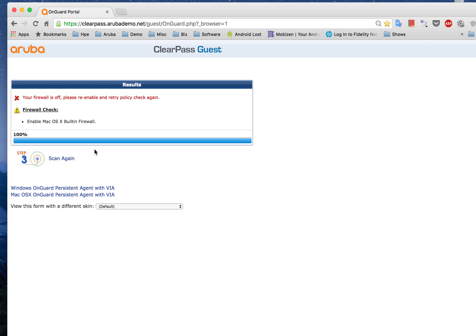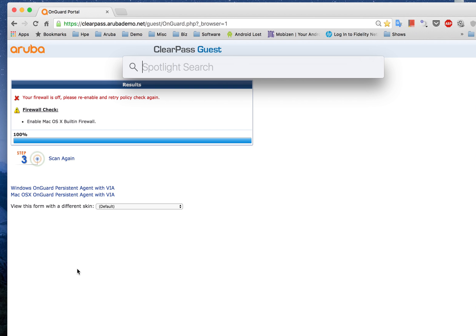So as you can see it's giving me an error saying that my firewall is turned off and I need to re-enable this in order for my access to be granted.